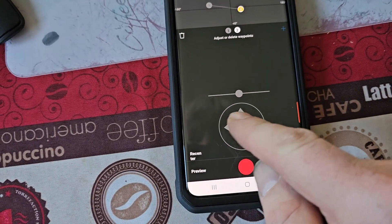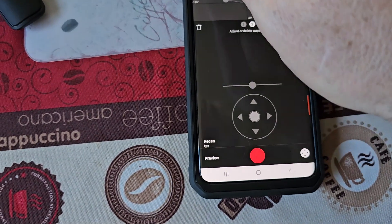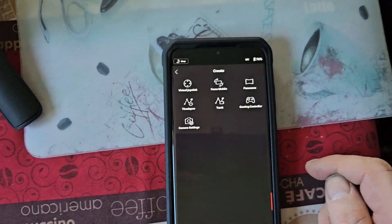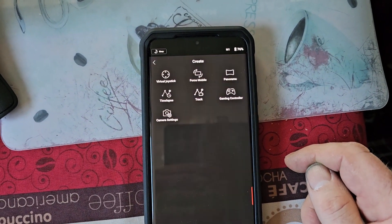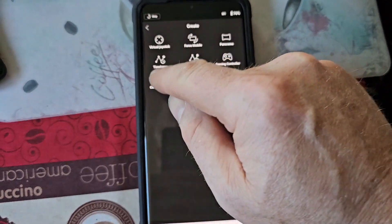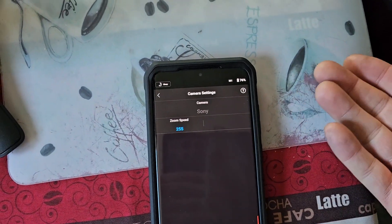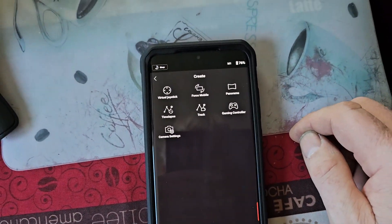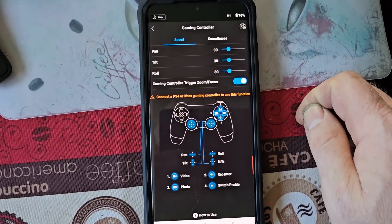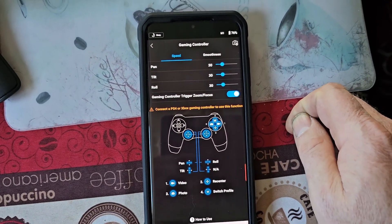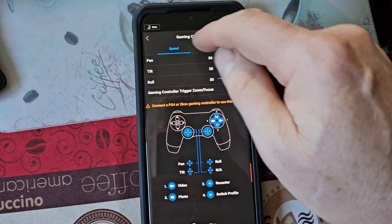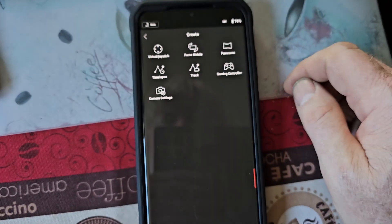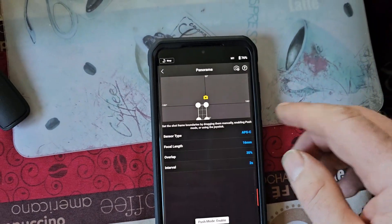And you can force your camera or move it with the joystick. So what else? Let's go to, yeah, you can set up your gaming controller to your gimbal. That's a neat feature.